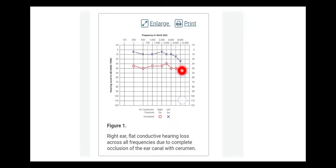In this ear there is a flat conductive hearing loss across all frequencies, and this is due to a complete occlusion of the ear canal. This could be because of a foreign body or cerumen - a complete mechanical blockage of the outer canal resulting in a flat conductive hearing loss.